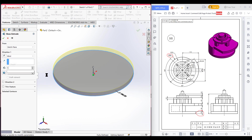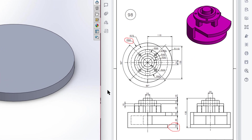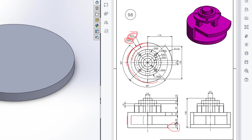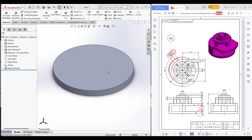Extrude boss is 15 units. After that, this next portion has an outer radius of 90 and an inner radius of 75. I'll draw this half-circle offset portion of 90 radius and 75 radius, then extrude boss it to 40 units.